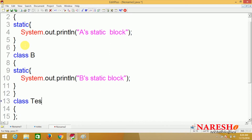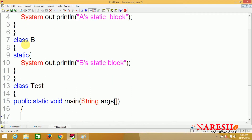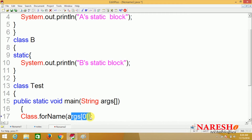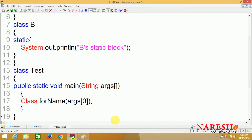Now class Test, public static main with a String array argument. We are using Class.forName(args[0]). So here we are going to pass the class name from the command line — args[0]. In the 0th index position, whatever class name we pass, that we are going to pass as an argument to the Class.forName() statement.